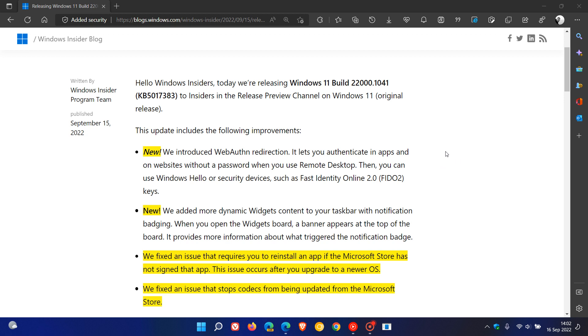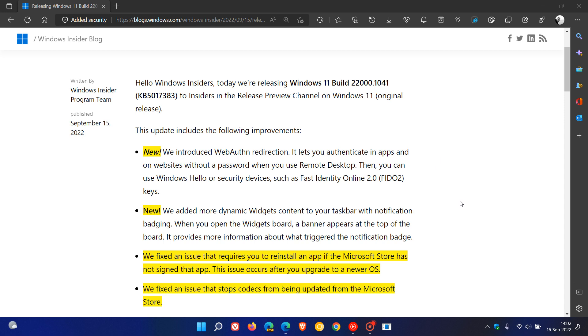And the first one was exactly the same as Windows 10. They've introduced web authentication redirection, and then the second one is regarding widgets. There were two updates for widgets regarding the news and interest feed for Windows 10, and they've added a more dynamic widgets content to the taskbar with notification badging.